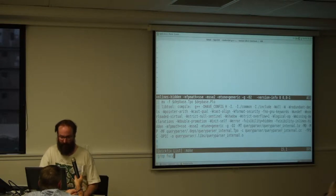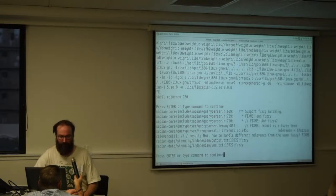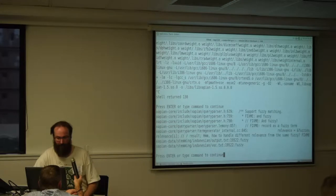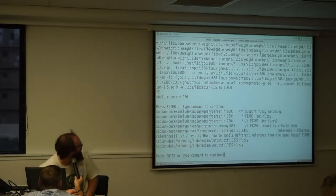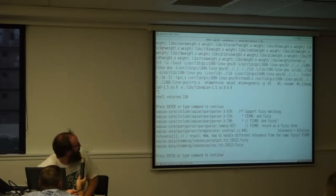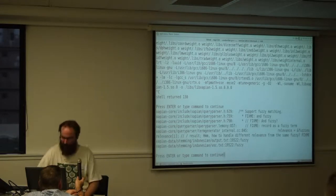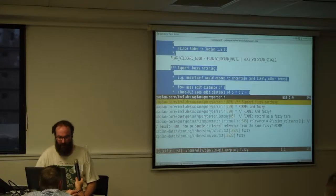I can grep for fuzzy in this source tree and it shows me all the places in the source tree that mention fuzzy and it jumps to them in turn.